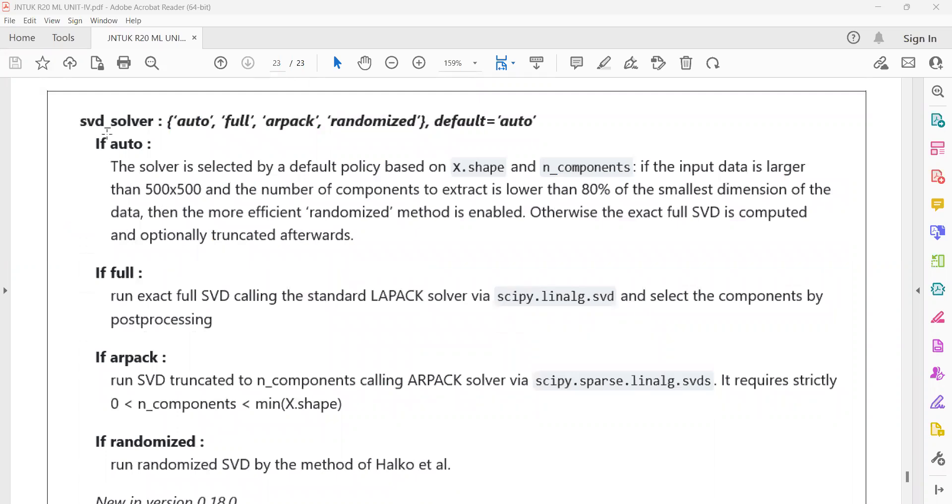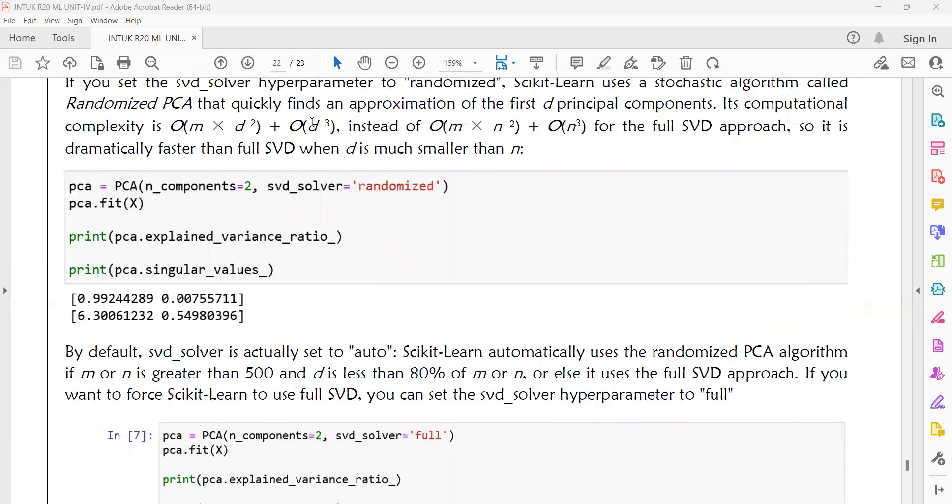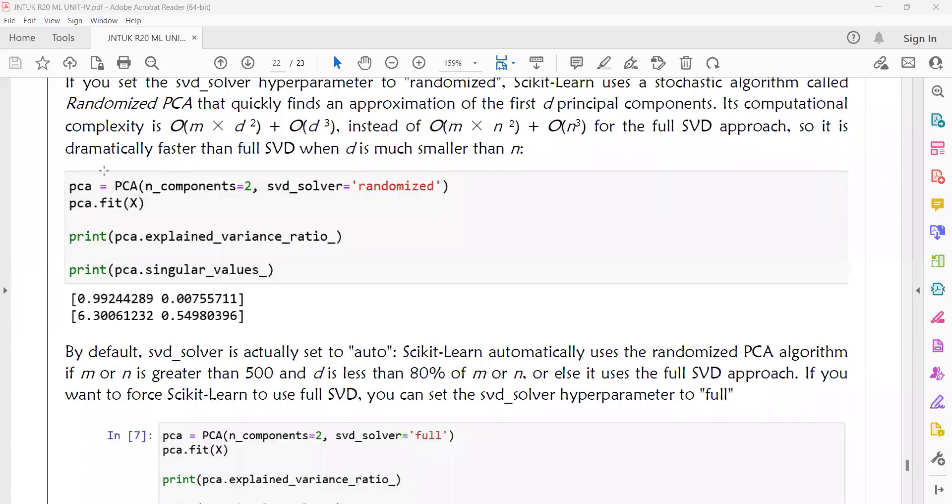In the PCA method, the SVD solver is an argument. The argument values are auto, full, arpack, and randomized. If you set SVD solver equal to randomized, then this PCA will become randomized PCA.